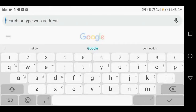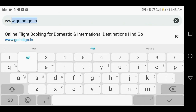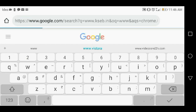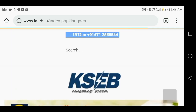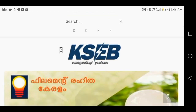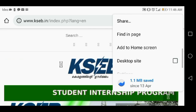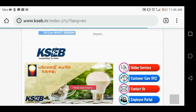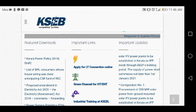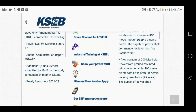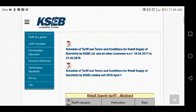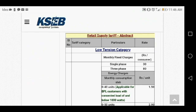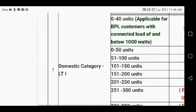Now I will share how to find the electricity rate. Search www.kcb.in on Chrome browser and open the KCB official website in desktop mode. Select the option 'Know Your Power Tariff.' We will get complete details about the rate here.